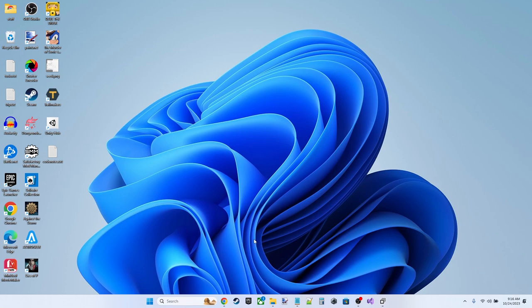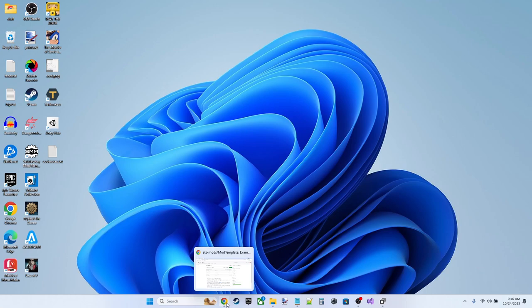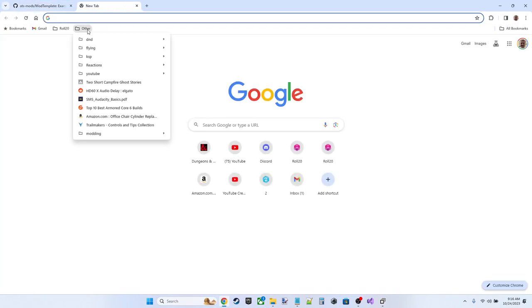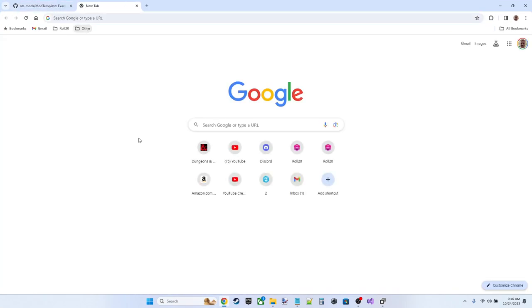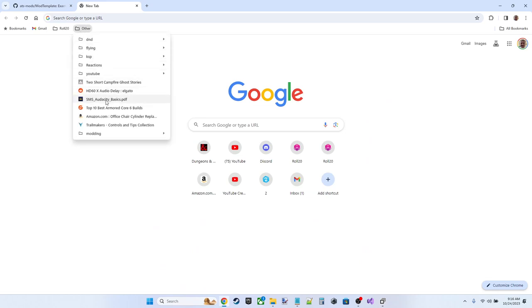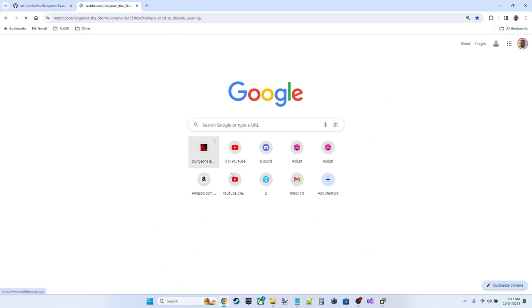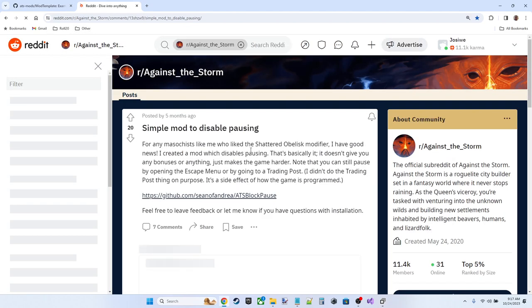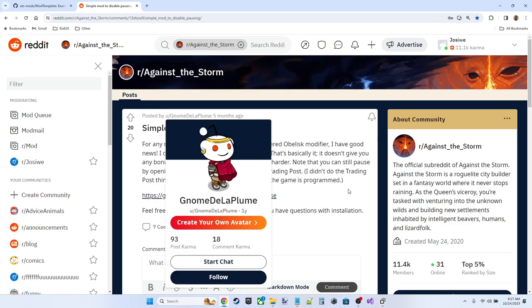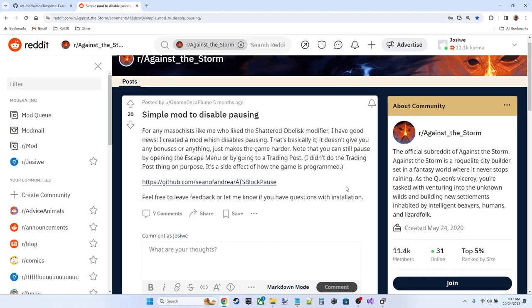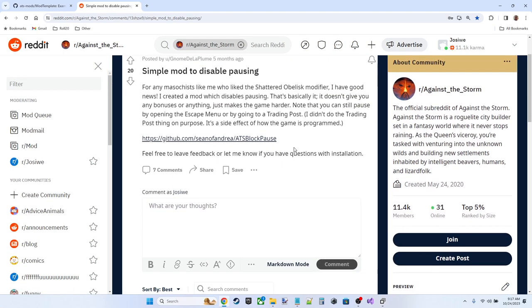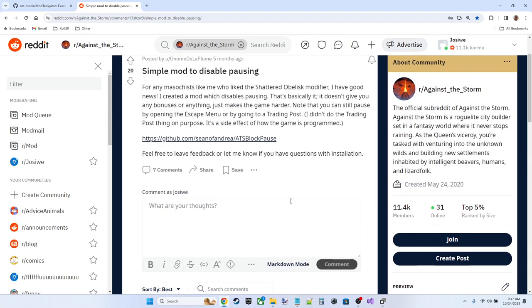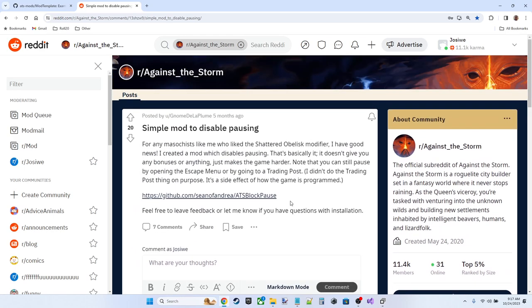I started out here reading a blog post by another Redditor who had come up with this simple mod to disable pausing. This was Gnome de la Plume. I went through his code and saw what he was doing and how he was doing it, and thought that I could try myself.